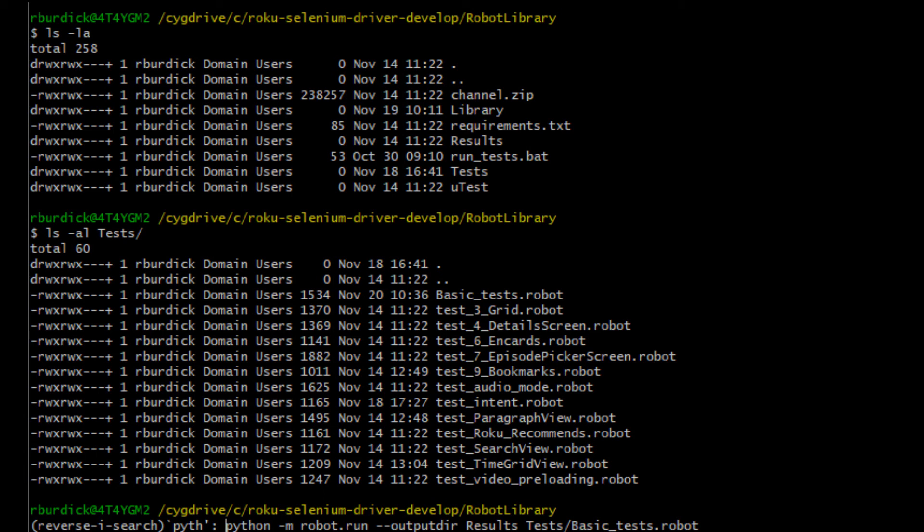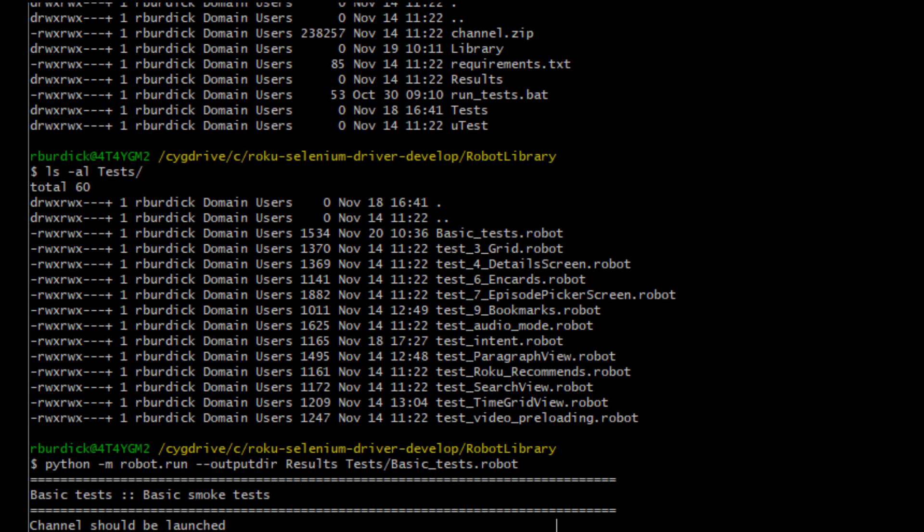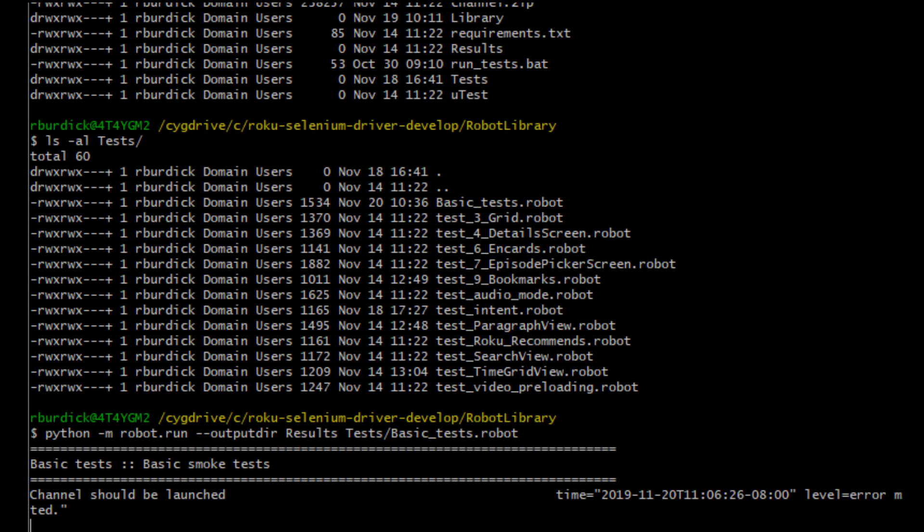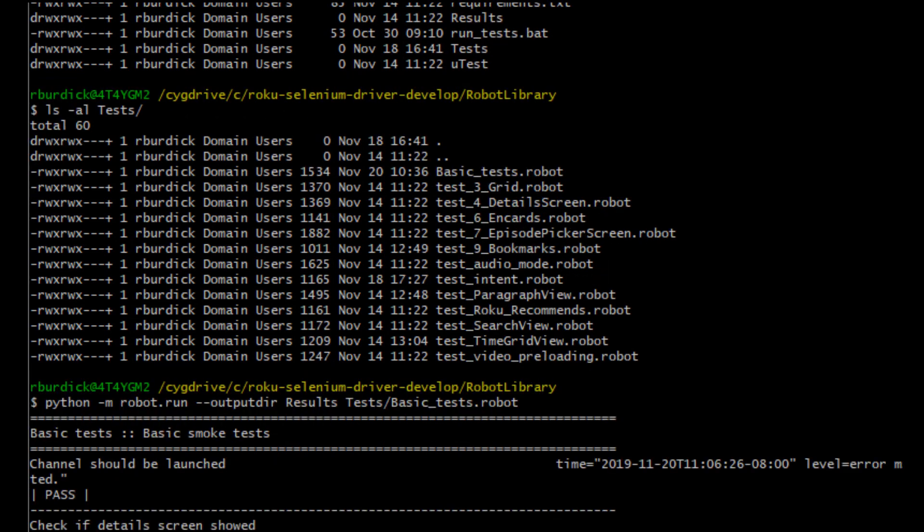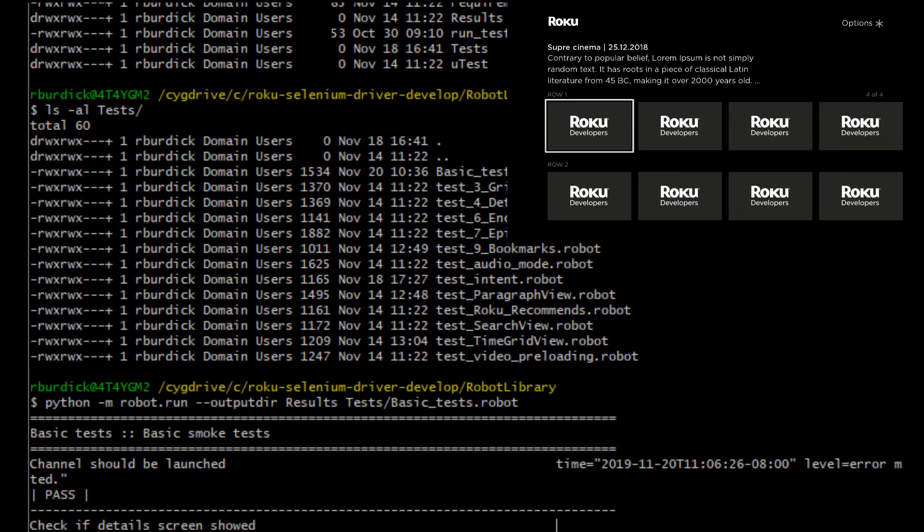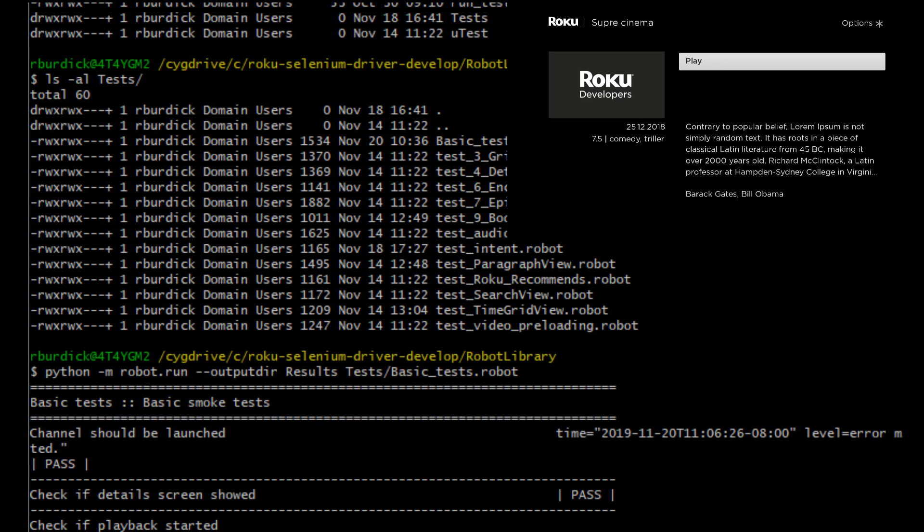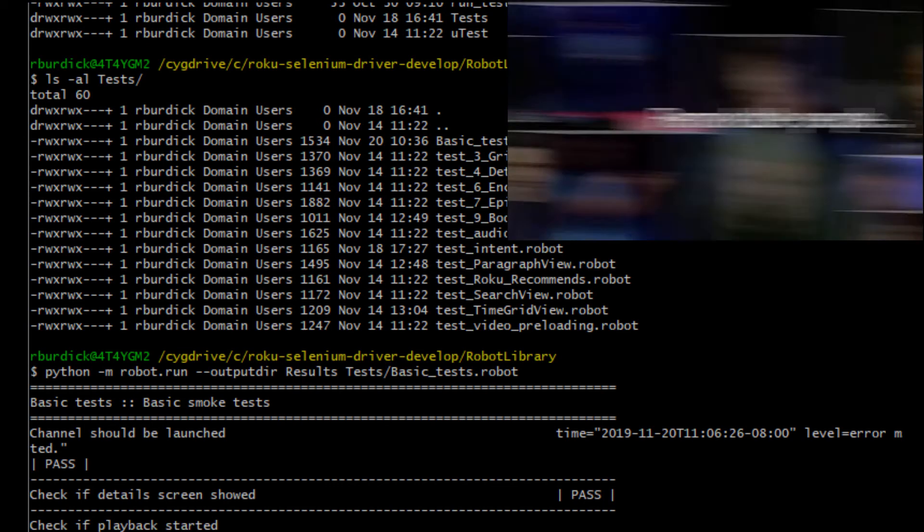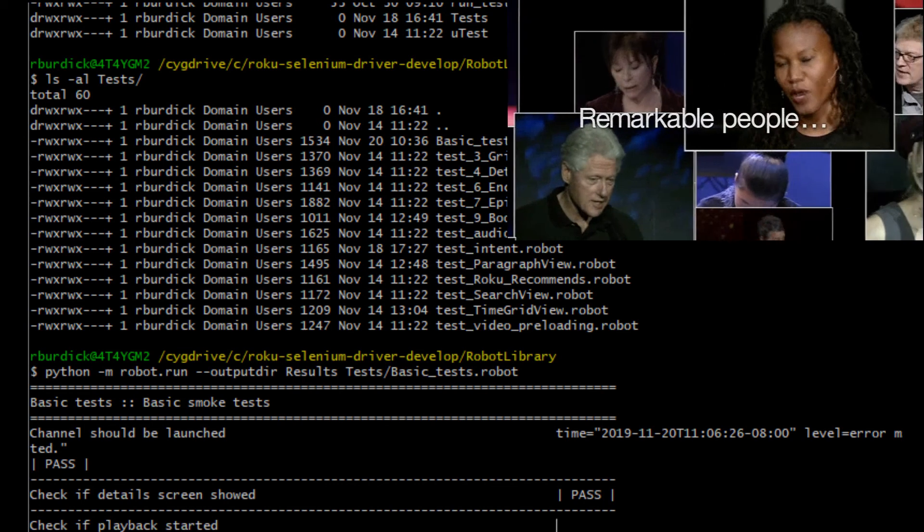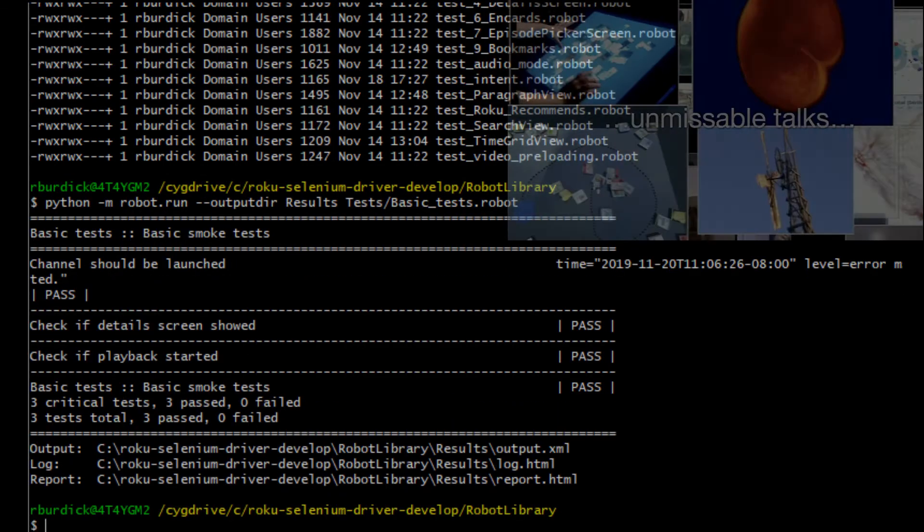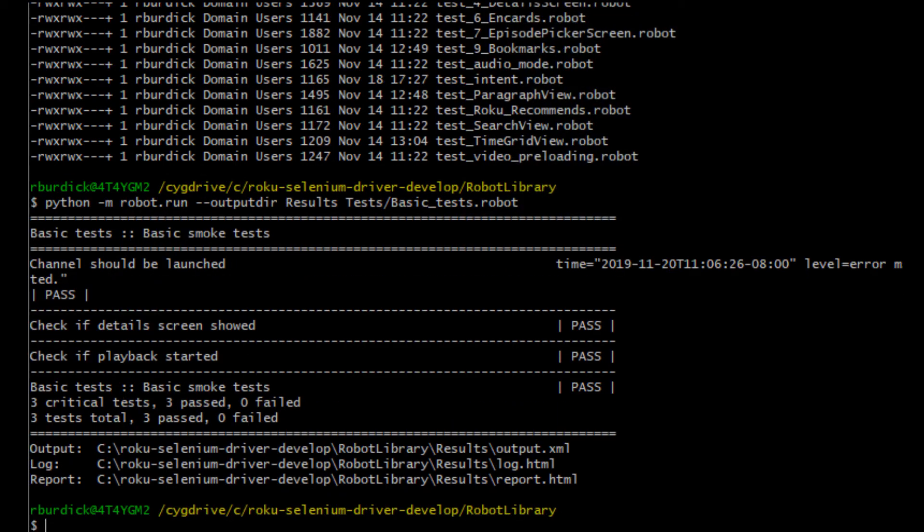So I'm going to run Python robot run. There's an output directory argument. I'm going to show you what that's all about in a minute. We're actually, in addition to running the test, robot's going to generate some really nice test results for us. And then you specify the actual robot test case. So I'm going to let this run. And again, my channel launches. It's going to go in. Now the first thing it does, it says, oh, well, I have a play button. So it's just going to go launch video playback, and then the test case will end.